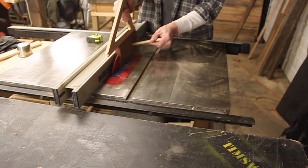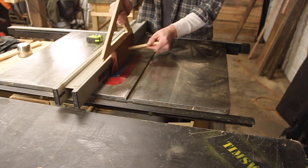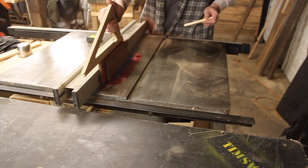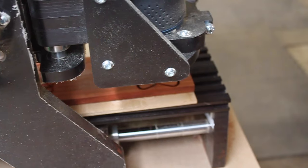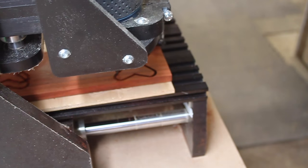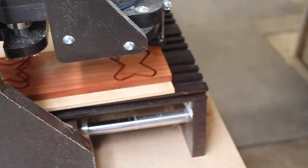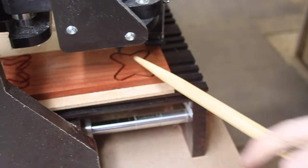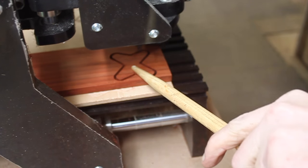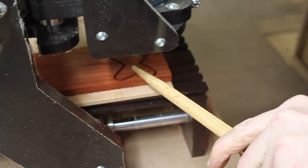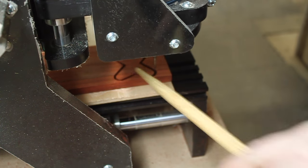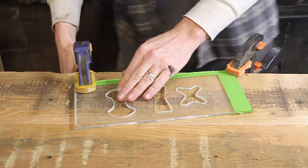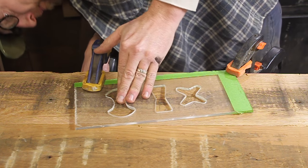This is a piece of scrap Chakte Kok, I'm not quite sure how to pronounce it. I got a couple cutoffs from a cabinet maker once I thought it'd be a nice contrasting wood. I realized after I cut them that I'd cut them in the wrong direction. I'll talk more about that in a minute.